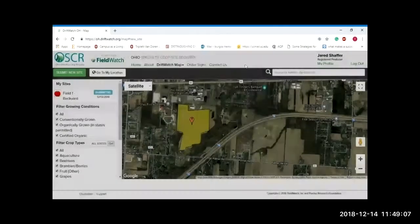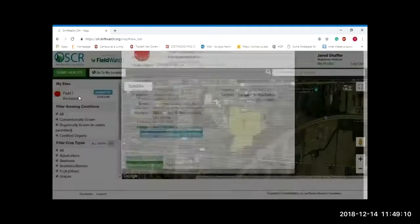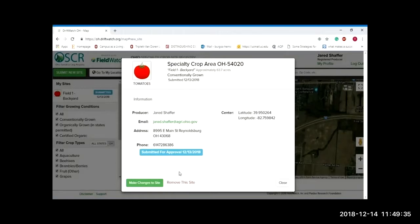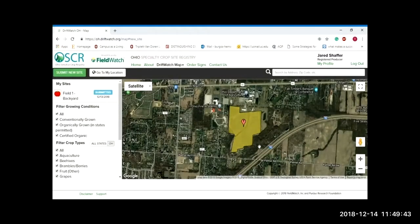When you're done drawing, click the blue submit button. That sends an email to me letting me know it needs to be reviewed and approved or rejected. The fields you create will appear in a list on the left-hand side, and you can come in to edit this at any time during the year. If you need to make changes, click the green 'make changes' button. You can change the shape, the crop type, and if you want to delete it completely, there's a 'remove the site' button. That's really all you need to do from a crop producer standpoint — it's a pretty straightforward, very user-friendly system.